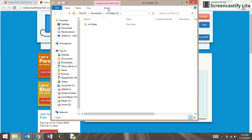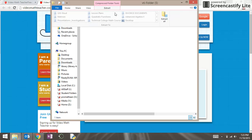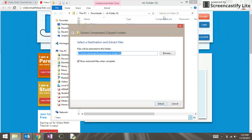I'm going to go ahead and click on the extract option at the top, and you'll notice towards the right is an 'Extract All' button. Click on that. The computer will default to extract to the downloads folder, which is not very helpful.